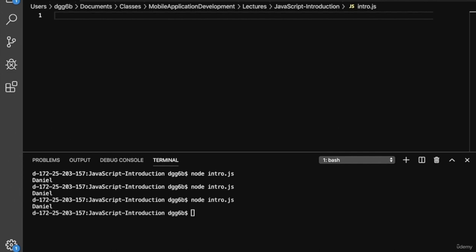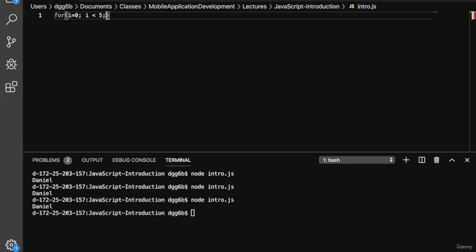Let's talk about for loops in JavaScript. So let's write a simple example. Here we have the for keyword, then our initial condition i equals zero. As long as i is less than five, we'll increment i. This is very similar to other languages.